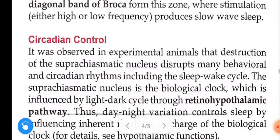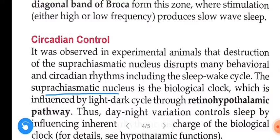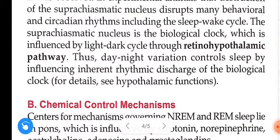Circadian control: it was observed in experimental animals that destruction of the suprachiasmatic nucleus disrupts many behavioral and circadian rhythms including the sleep-wake cycle. The suprachiasmatic nucleus is the biological clock, which is influenced by the light-dark cycle through the retino-hypothalamic pathway. Day and night variation controls sleep by influencing the inherent rhythmic discharge of the biological clock.